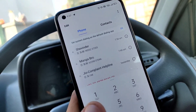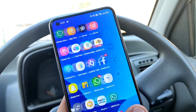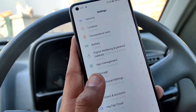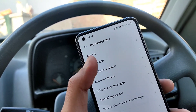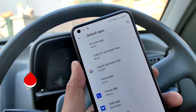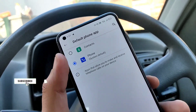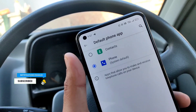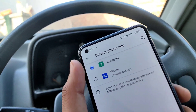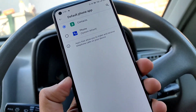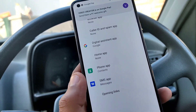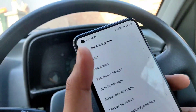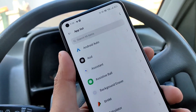As you can see, I have installed the application and allowed the permissions. Now go to Settings, then go to App Management, then go to Default Applications, and find the Phone app.